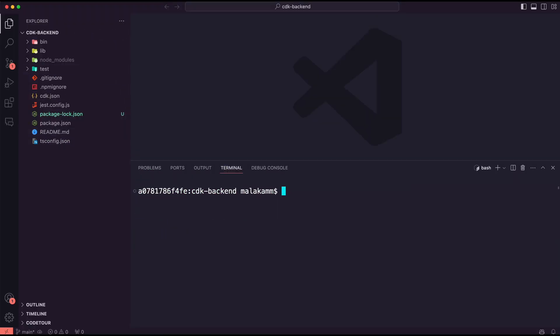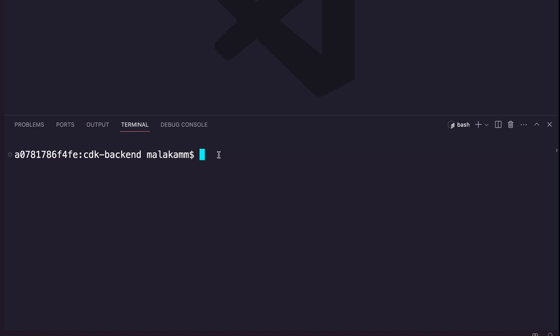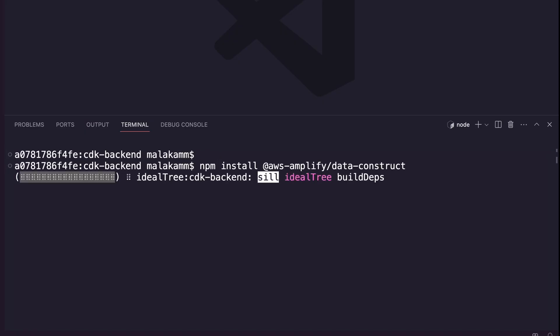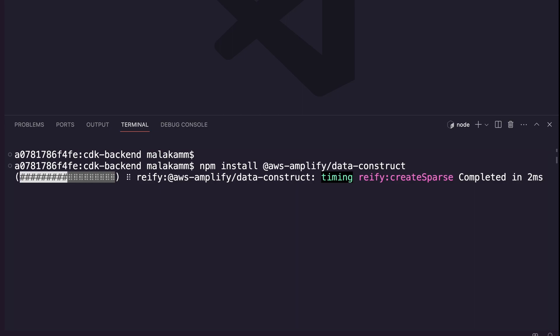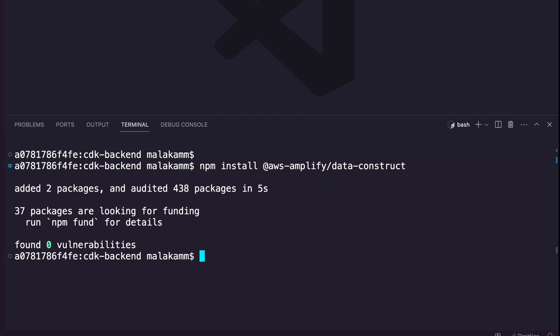I used VS Code to open the newly created CDK project. I used the command npm install to install the AWS Amplify data package.